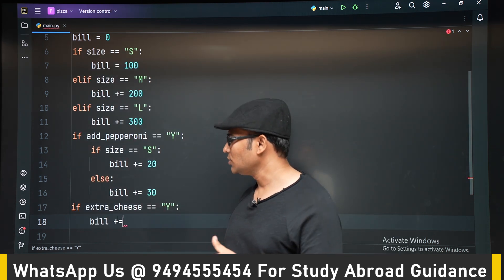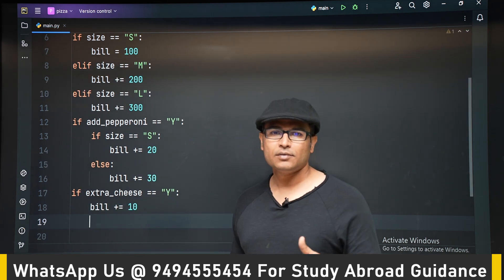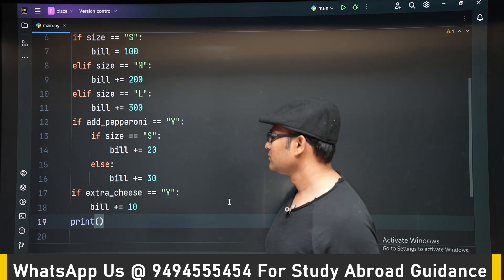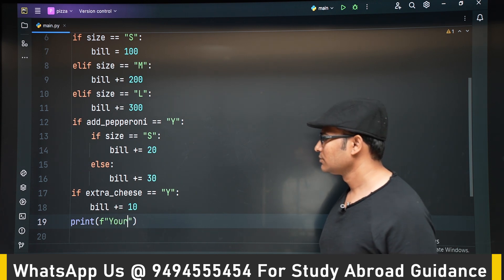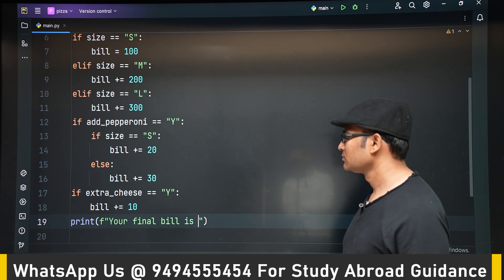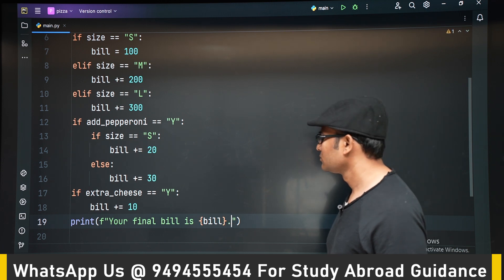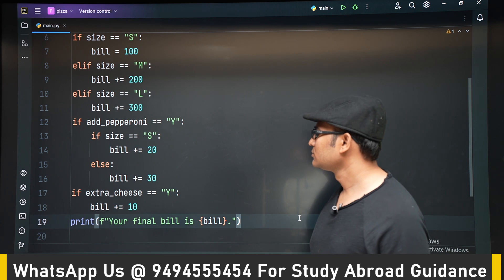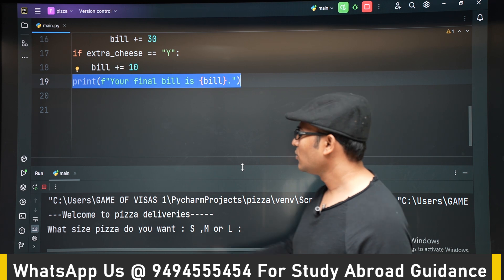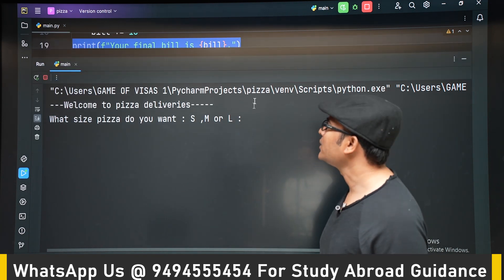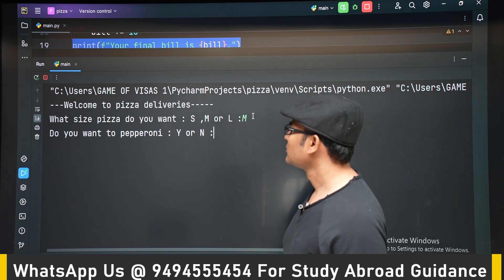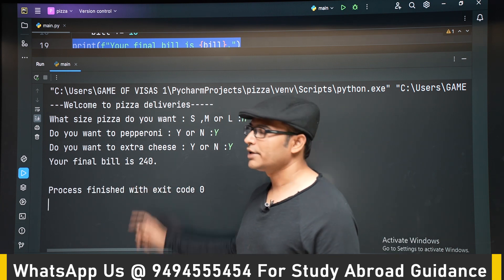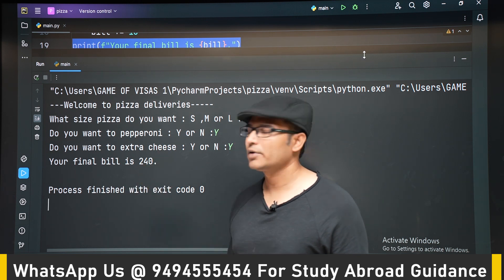If extra cheese equals Y, meaning the user asked for extra cheese, then irrespective of the size of the pizza, we add 10 rupees. Finally, we print the total bill. Let's execute it — if we choose medium, yes to pepperoni, and yes to cheese, the bill is 240: medium pizza is 200 plus 30 for pepperoni plus 10 for cheese. Thank you.